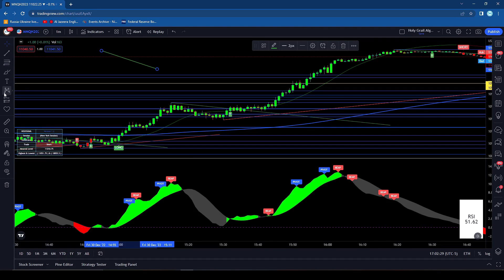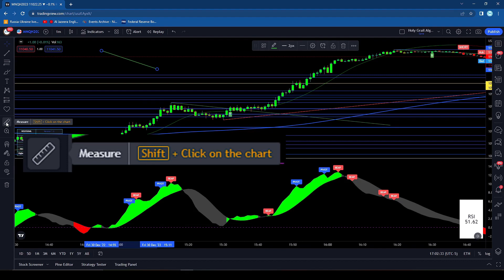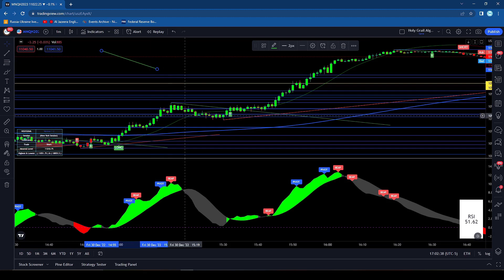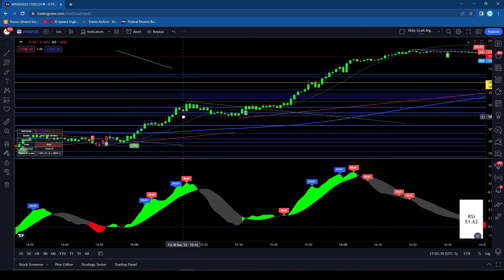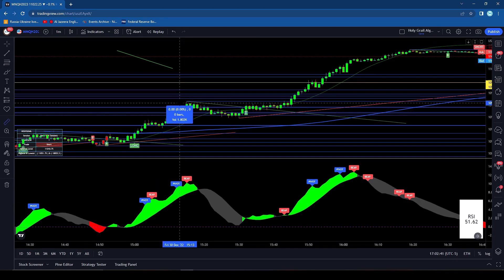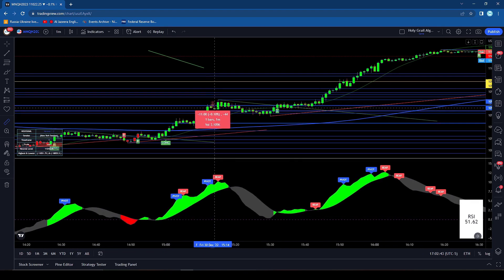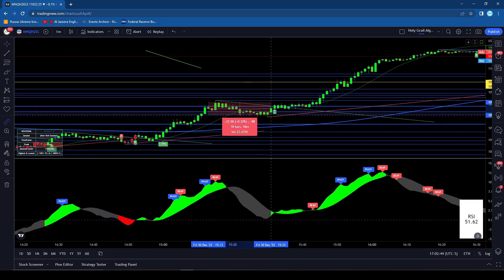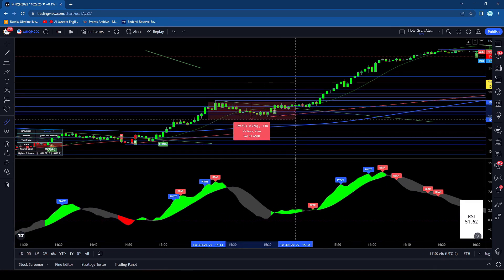Then if we go down here a little bit further, the next one is our measure tool, which will let you measure basically the volume and the number of candles. You just hold down SHIFT, and you can see it will measure the number of bars and the amount of volume. That's a pretty useful one I like to use since I don't have the volume up here.